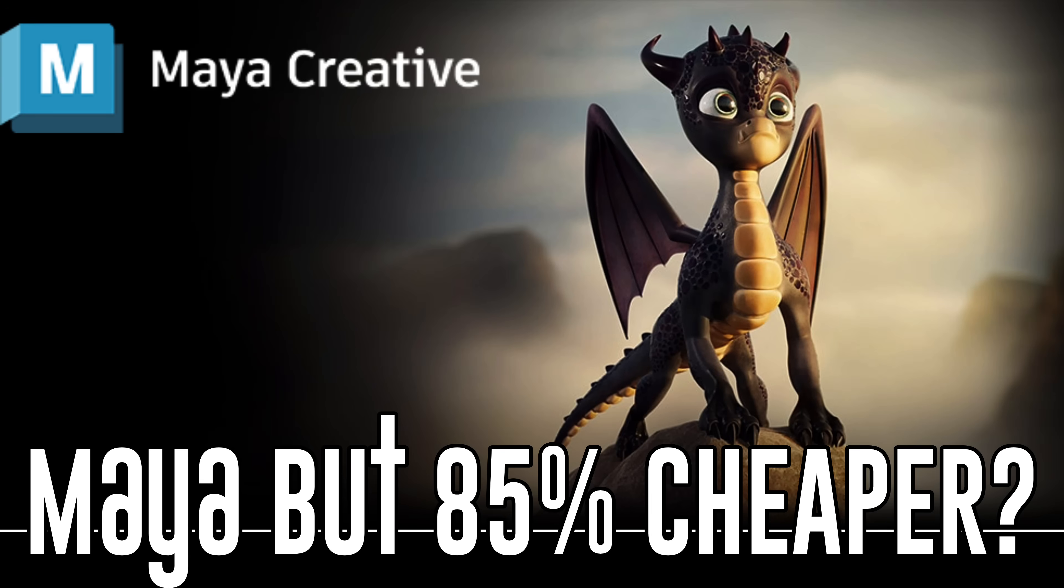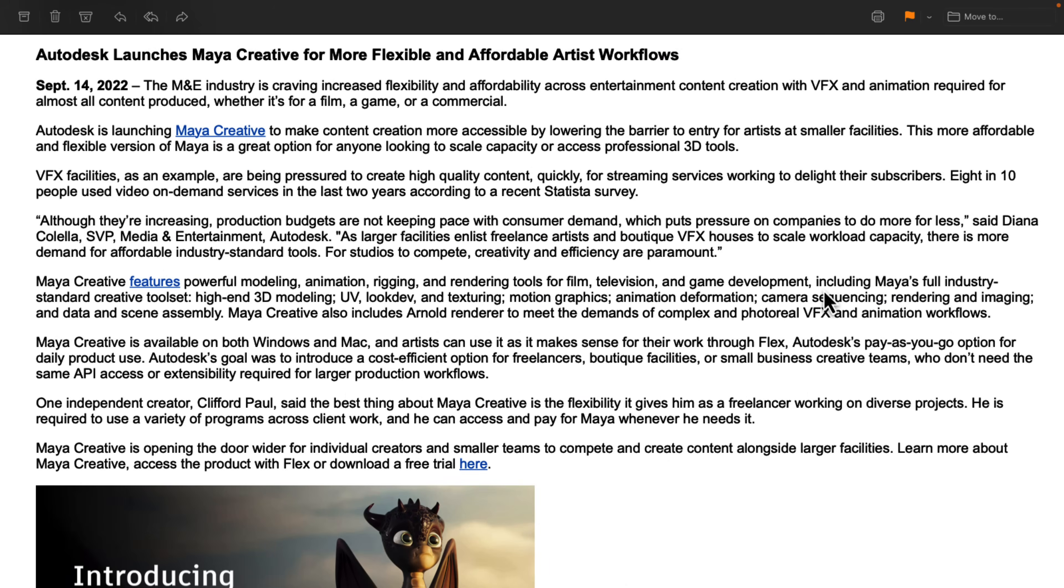Well, now you basically can with Maya Creative, with a big, gigantic, huge but. And we'll get to that but in a second, but first let's talk about Maya Creative itself.